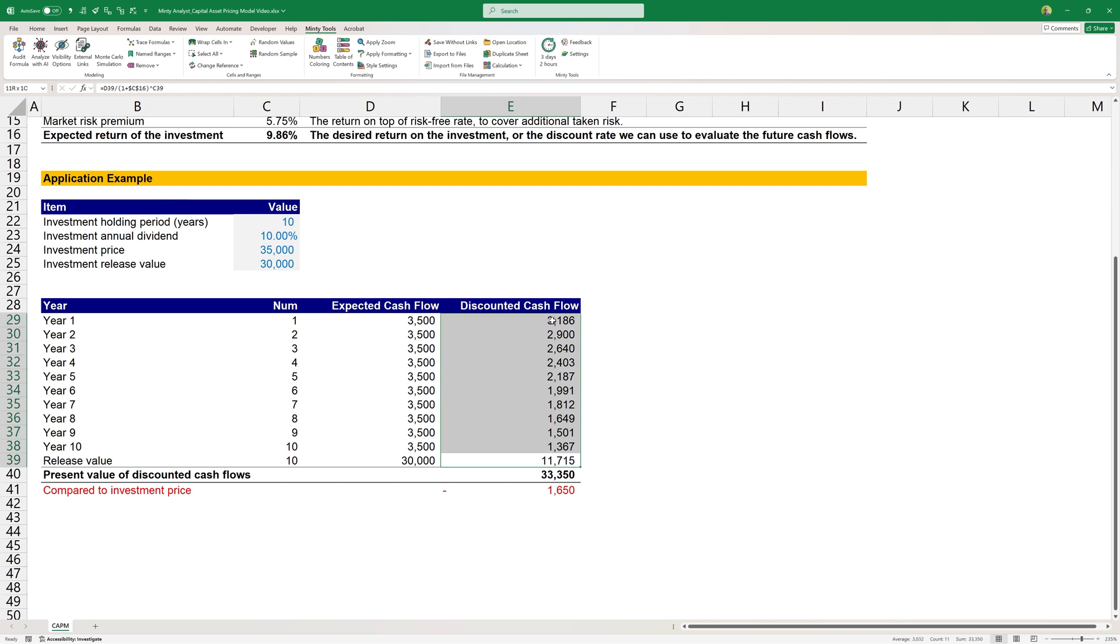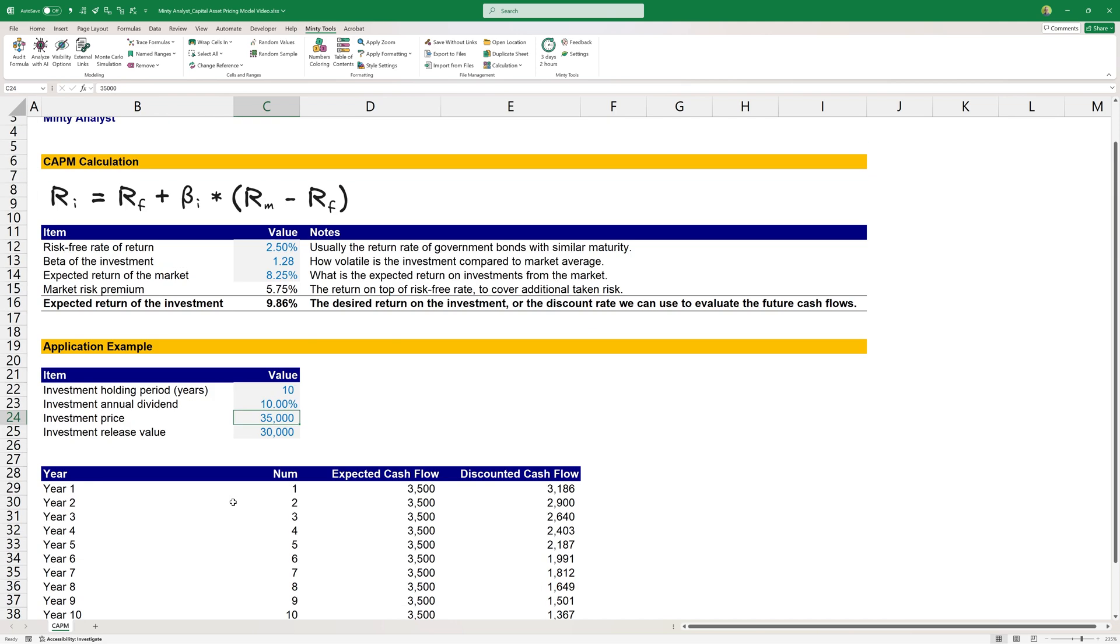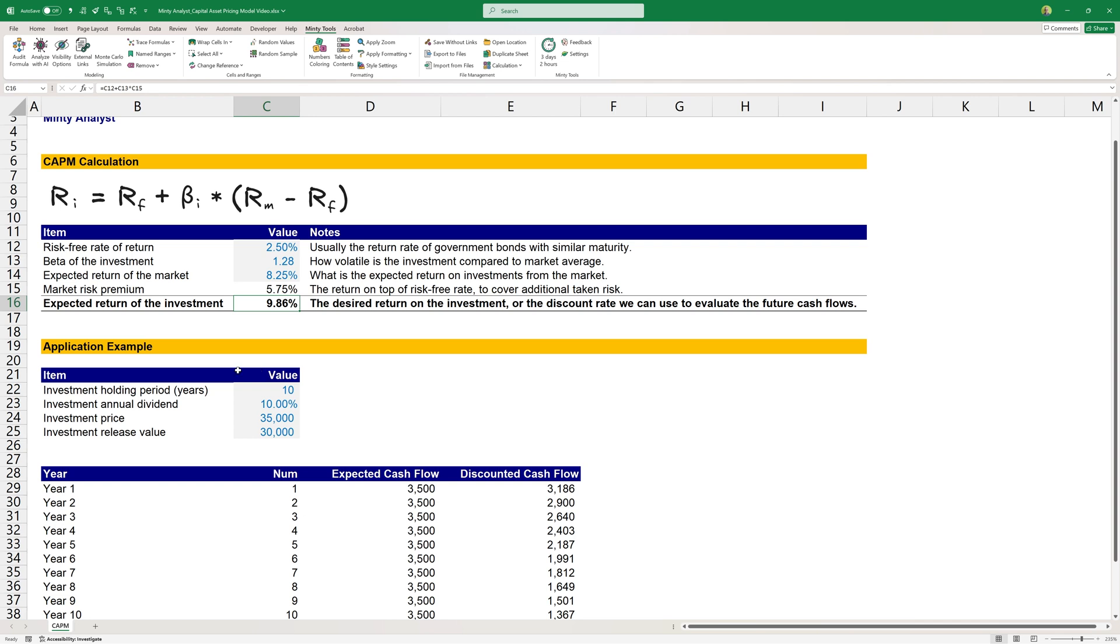Once we sum all those, we end up with $33,300 total cash flows adjusted for the time value of money concept, which is less than the original investment, meaning that this investment does not make sense economically, assuming that those assumptions up here are correct. And this is the expected return that we're looking to get from this investment, considering its risk and what the expected market return is.